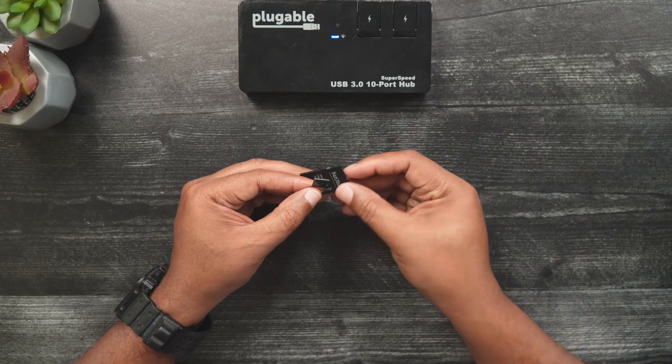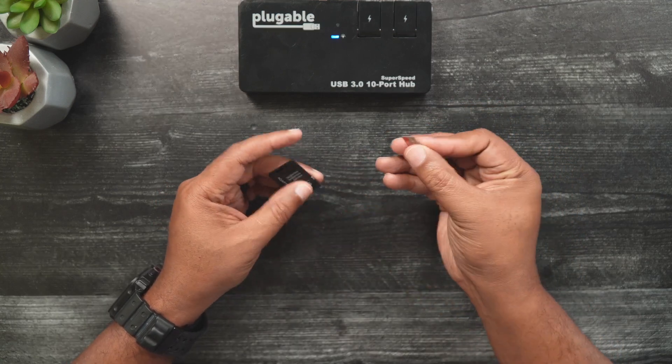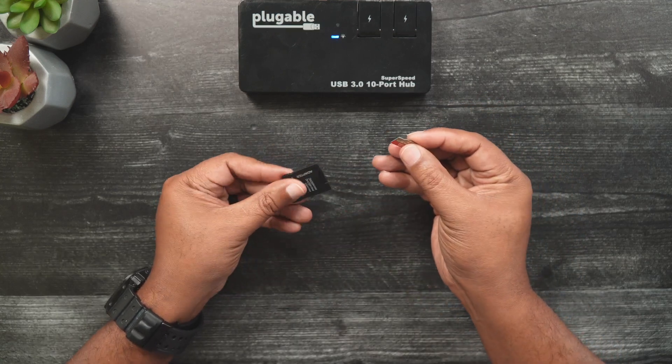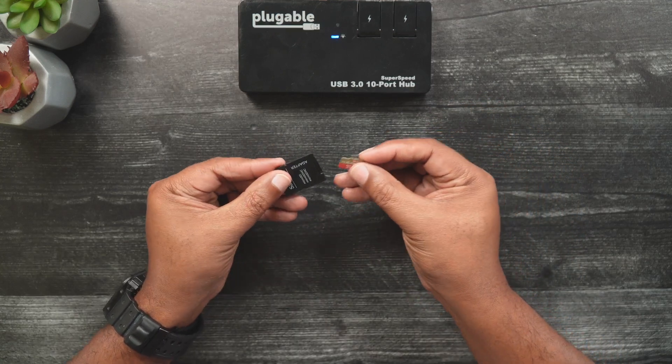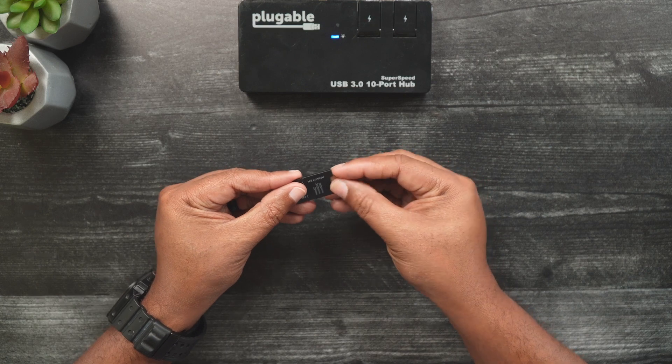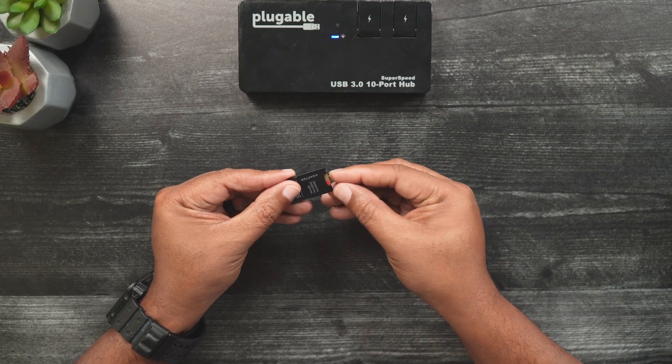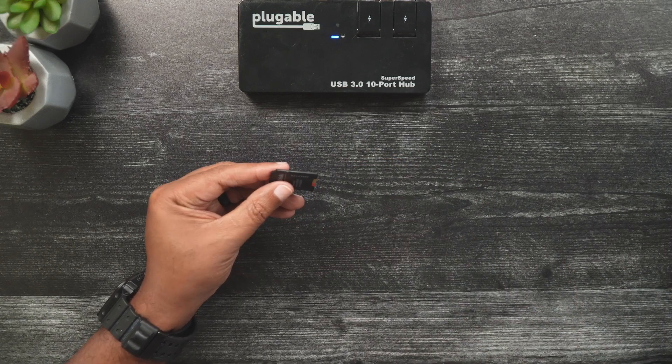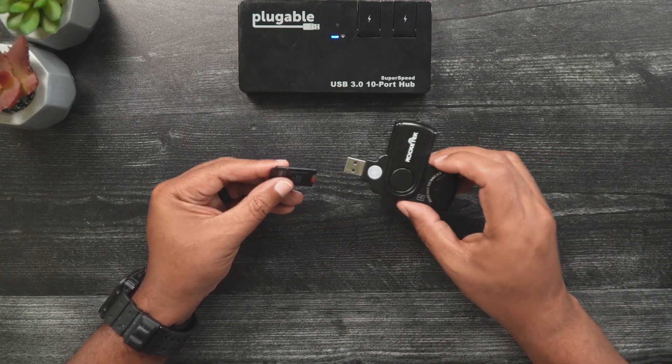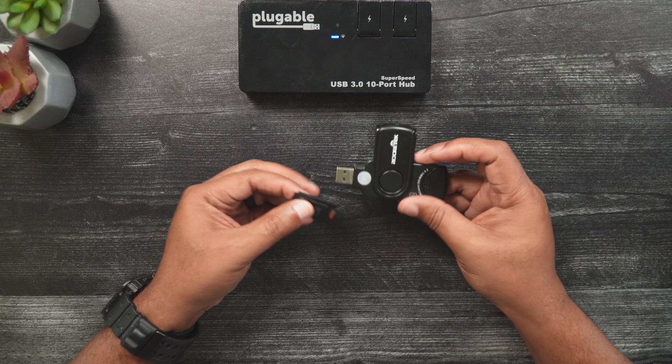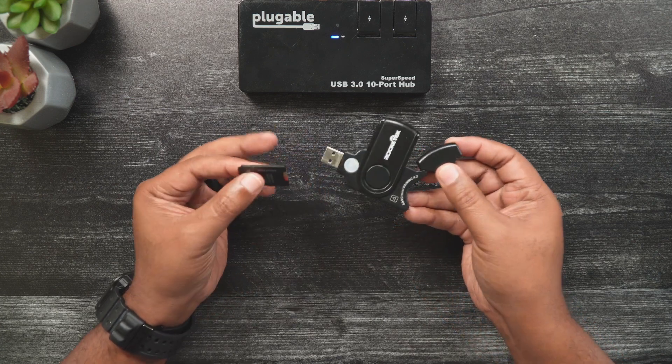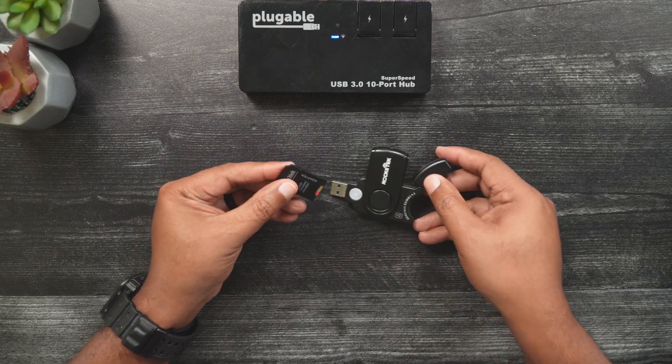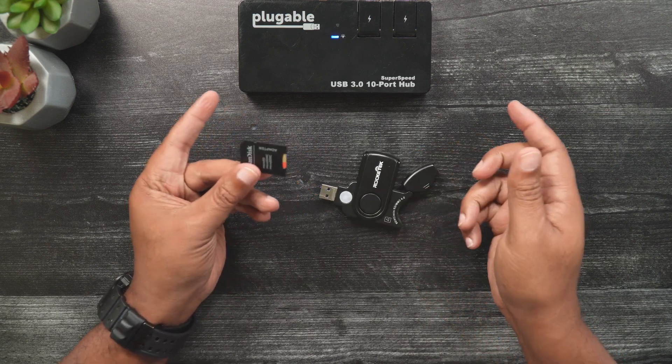If your Mac is not equipped with an SD card slot, then you'll need to purchase a simple micro SD card reader to insert into an available USB port. Amazon has a variety of inexpensive readers that will do the job.